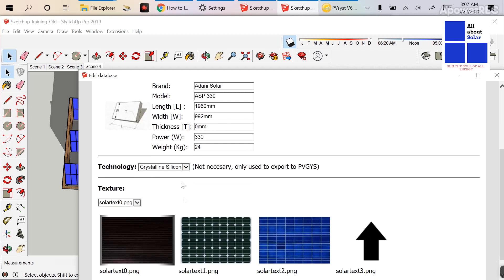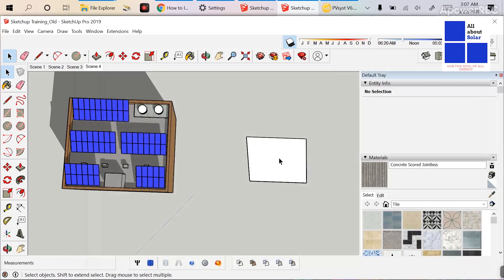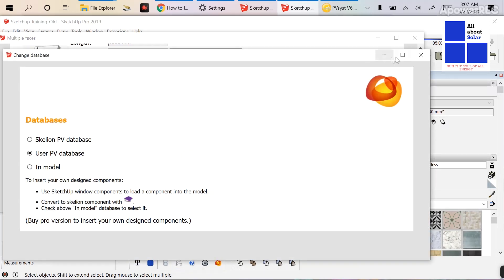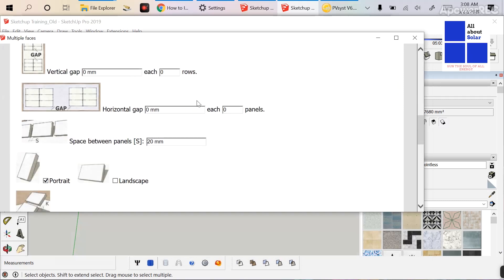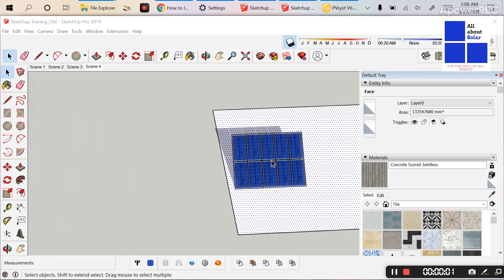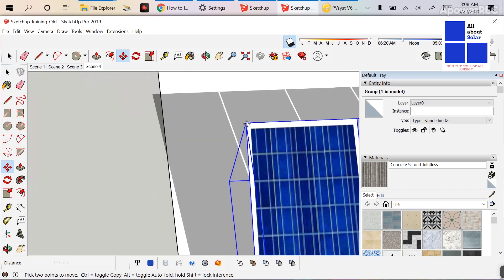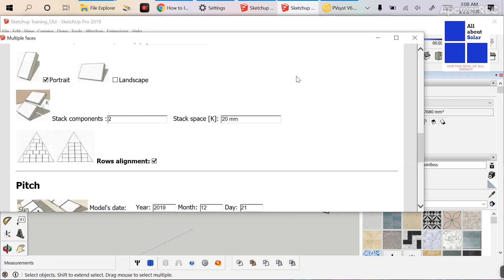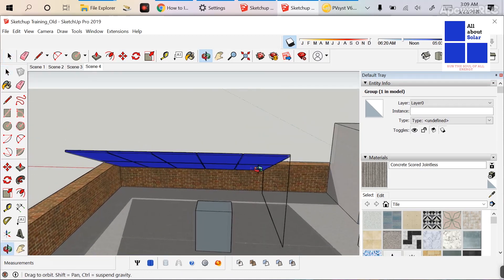Set the power rating as 330W peak and the weight as 24kg. Select crystalline silicon solar cell type and save the panel. Now click on this face and insert the module — select the ASP module. For the first set, set 10 modules and stack component as 2, then click Continue. For the second set, the number of modules is 12 and stack component is 2.